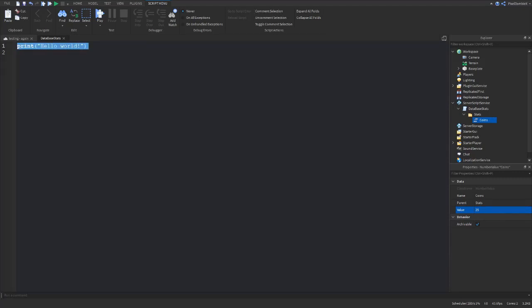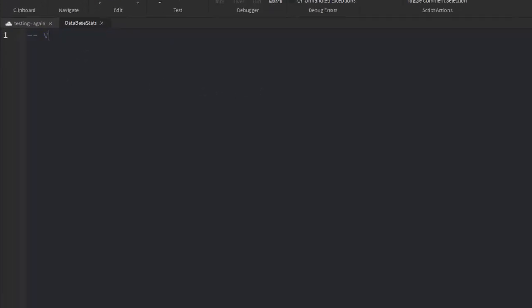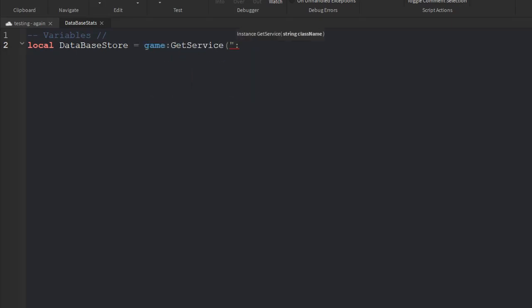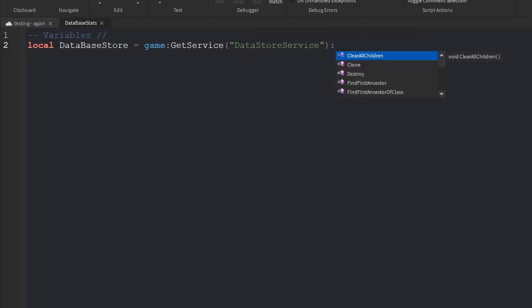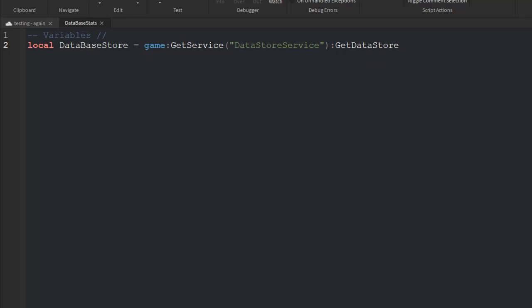Now we're going to start scripting. We'll create a variable called 'databaseStore' and get the DataStoreService so we can create a data store. Then we call GetDataStore with the name of our data store in quotes. You can put a regular name or something like a random key string — this acts like the key to your data store. If it's ever changed, everyone's data will be reset, so be careful. We'll just put 'testingDataStorePixel' for now.